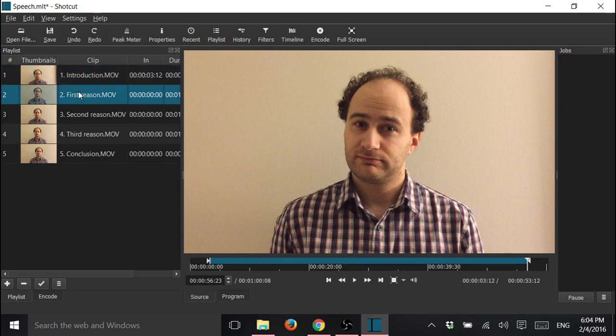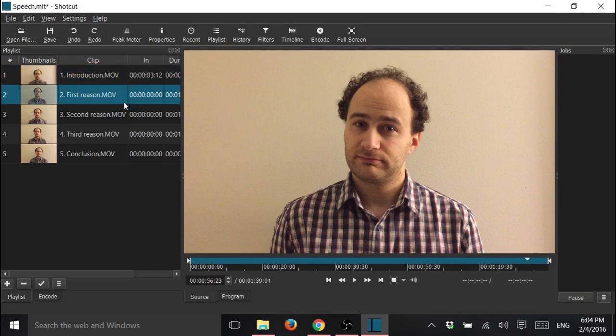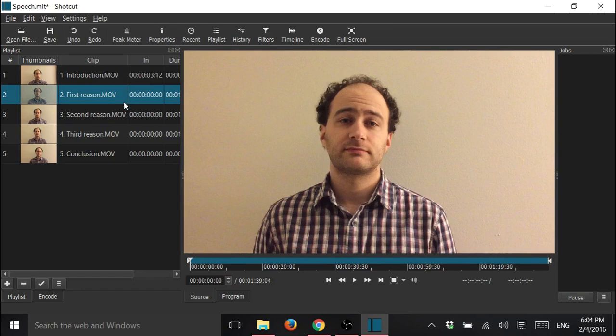Let's go to the next one. Again, right click, open as clip.